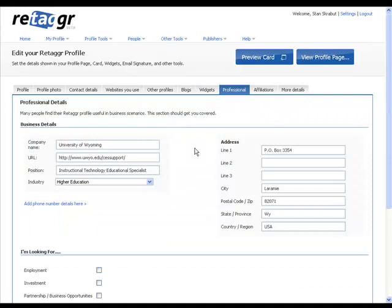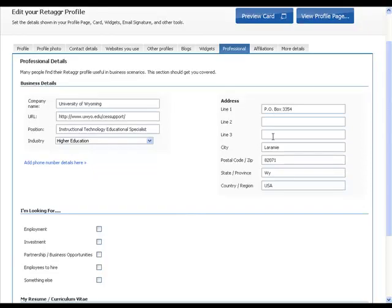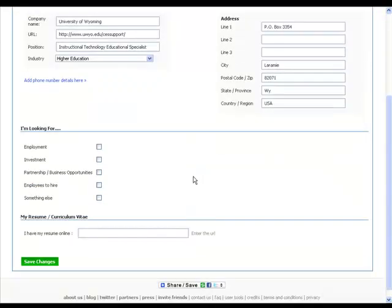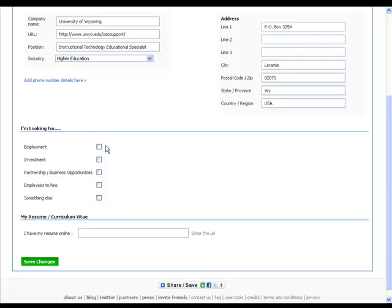Professional information. I work for the University of Wyoming, so I want that information there and the website. And then the address, how I can be reached. And you may be actually looking for a job. Hopefully not. Hopefully you got one. And you can put things that are relative there.